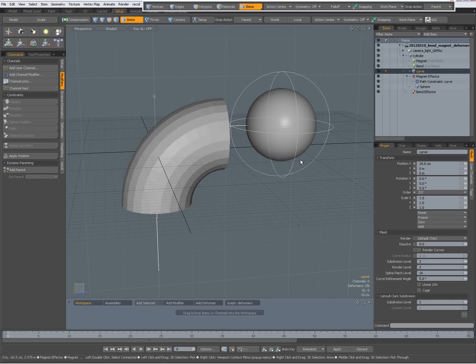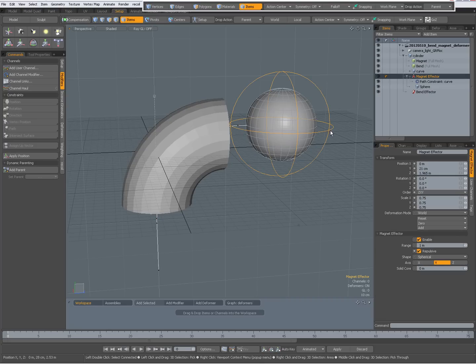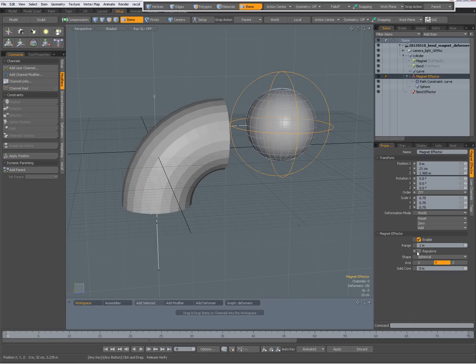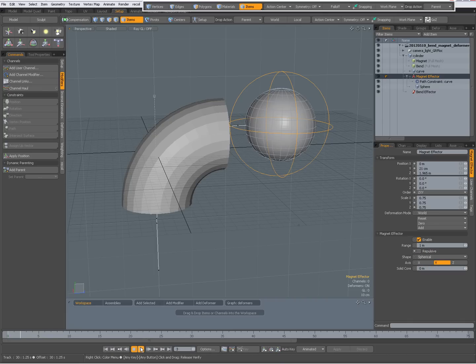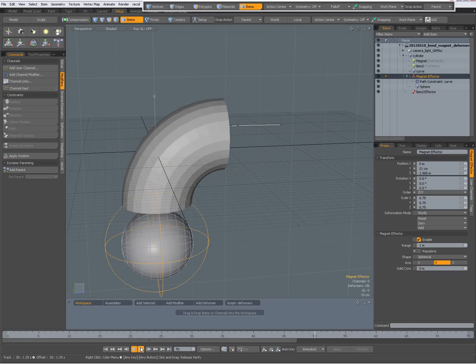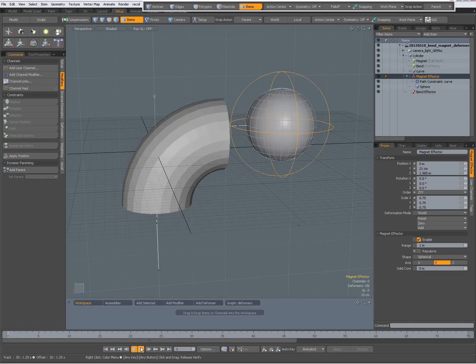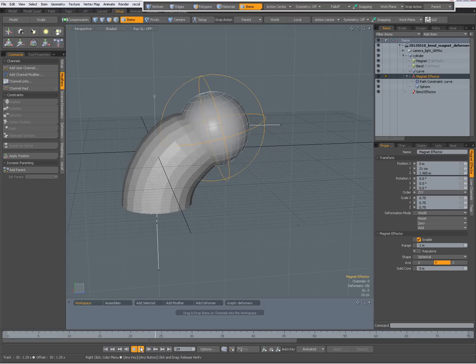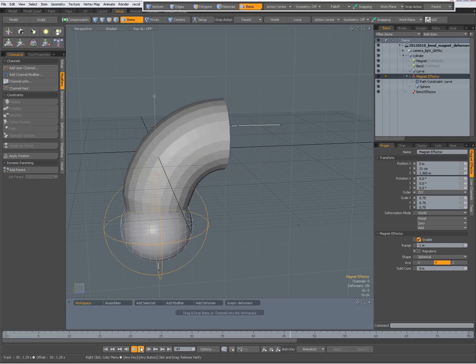And I have a magnet effector also on the cylinder, and it's being set to repulsive. If I uncheck repulsive, you see it gets a difference and the cylinder kind of collapses.